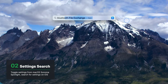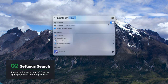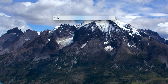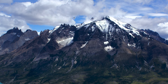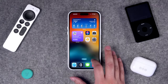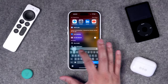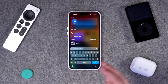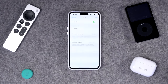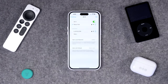Number two, you can search for settings like Bluetooth or Wi-Fi from Spotlight, and here in macOS Sonoma you can actually toggle these things on or off right from Spotlight. You can even search for things like wallpapers and jump right to that setting screen in System Settings. On iPhone and iPad, you can still search for settings like Wi-Fi or Bluetooth and jump to that setting directly from your search.